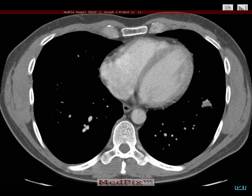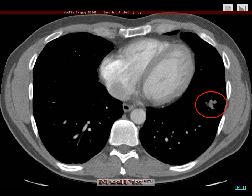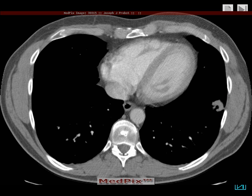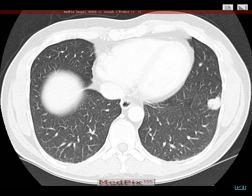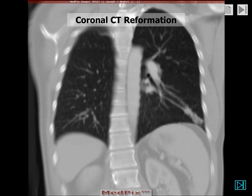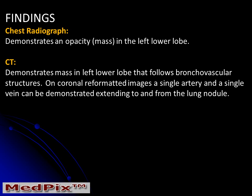The chest CT clearly demonstrates a pulmonary nodule extending to the periphery of the left lung. We can also see this with lung windows. A coronal reformation demonstrates linear opacities that appear to connect the pulmonary nodule with the left hilum.